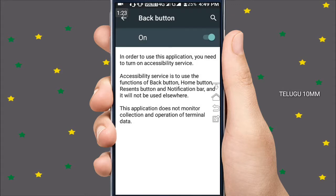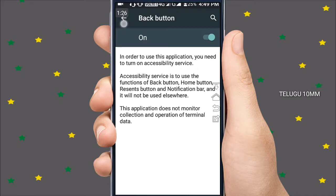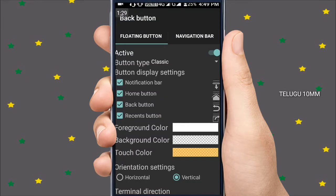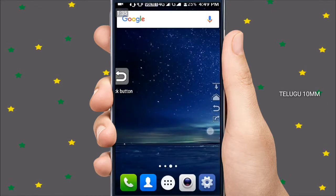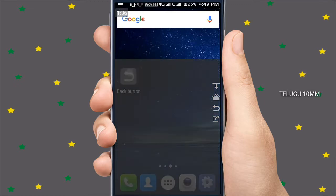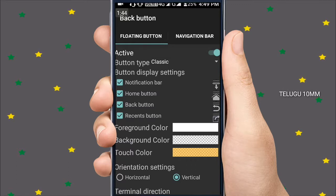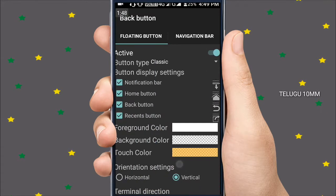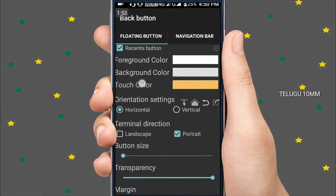Now we have to change the colors and the back colors. This will become vertical. We are going to go to the margins. This is a landscape board.